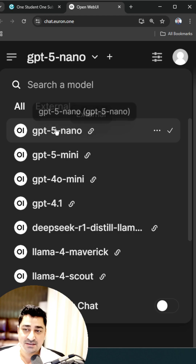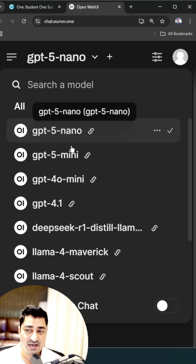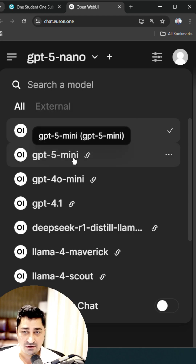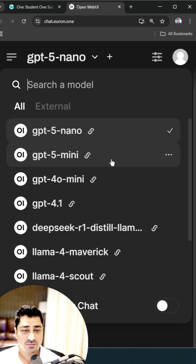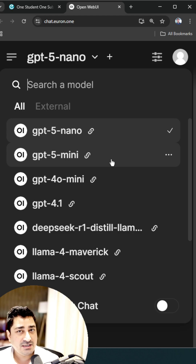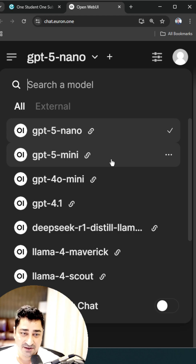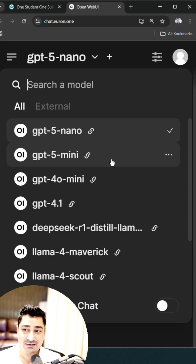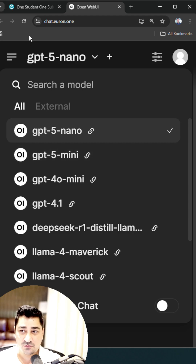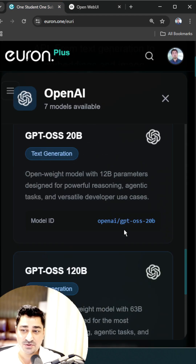As you can see, GPT-5 Nano and GPT-5 Mini have already been attached with respect to a URI. You can come over here and explore the power of GPT-5, which is one of the world's most powerful models released so far.